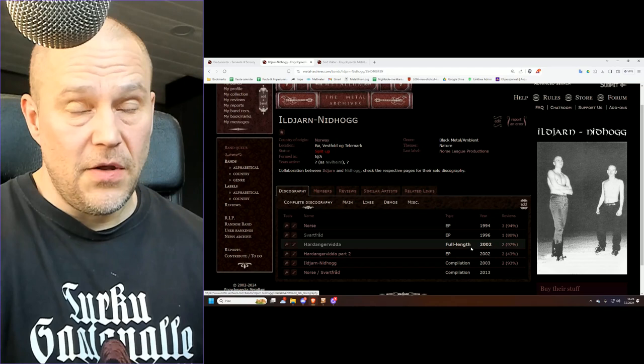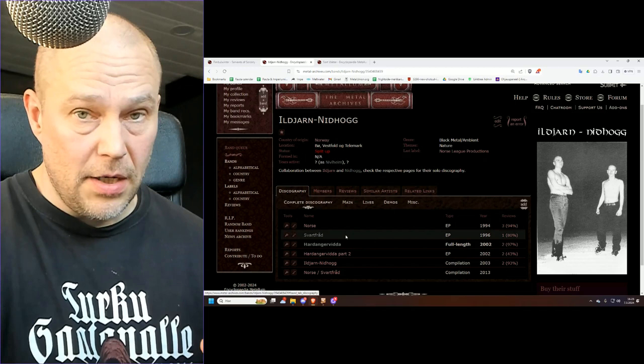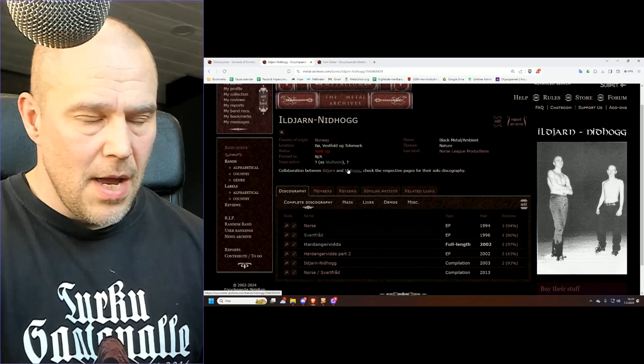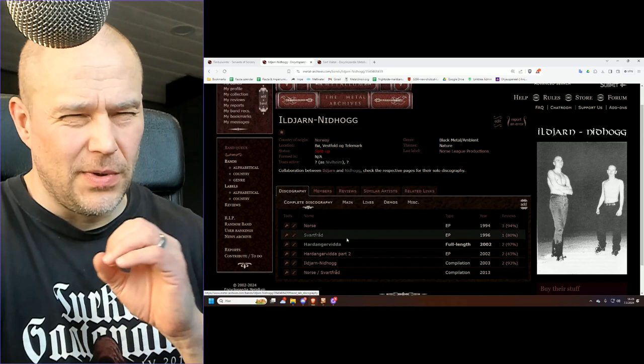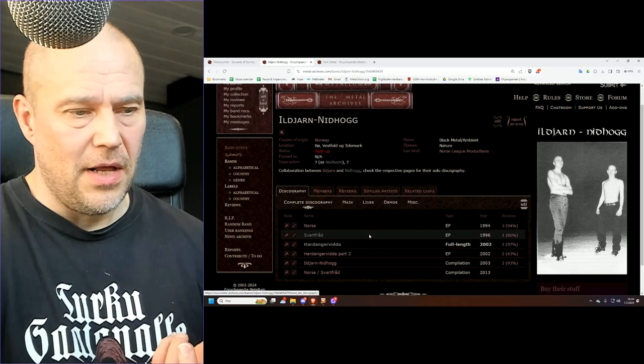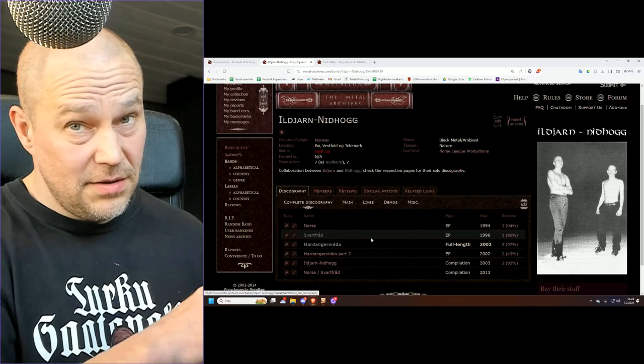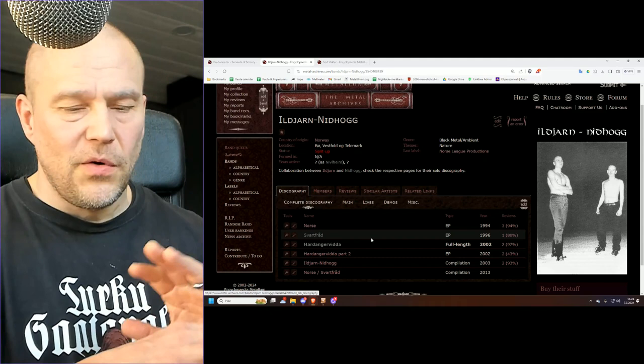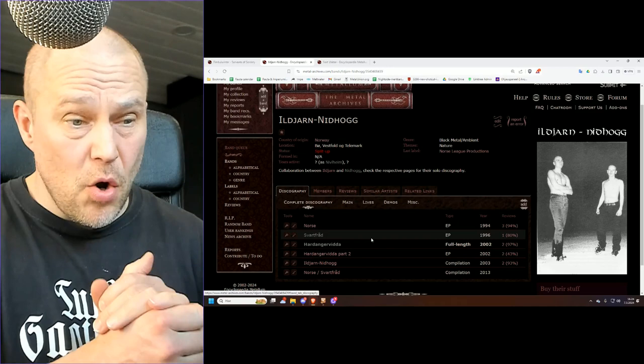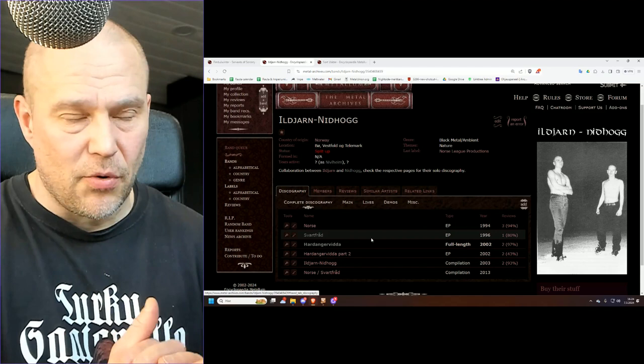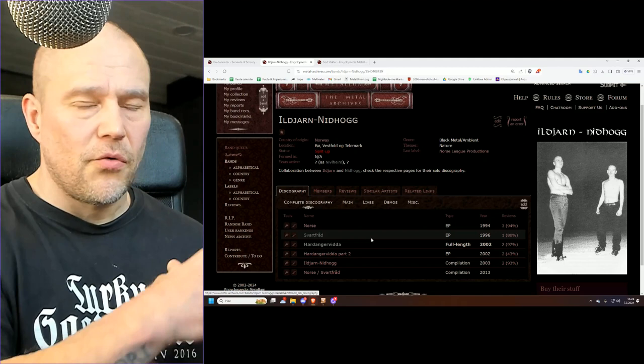It came as a surprise that a few years later they did their only real album called Hardangervidda, which is a beautiful area in Norway I got to visit last year. This became a synthesizer album. I wouldn't call it really ambient but I get why it's labeled as such. It's kind of between ambient and dungeon synth, with very soothing landscapes, fully instrumental.